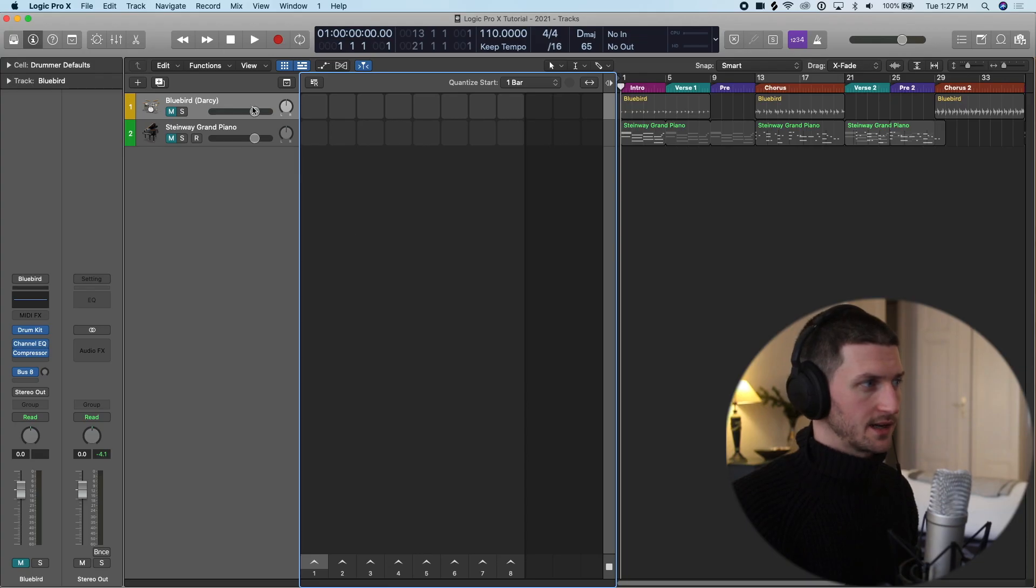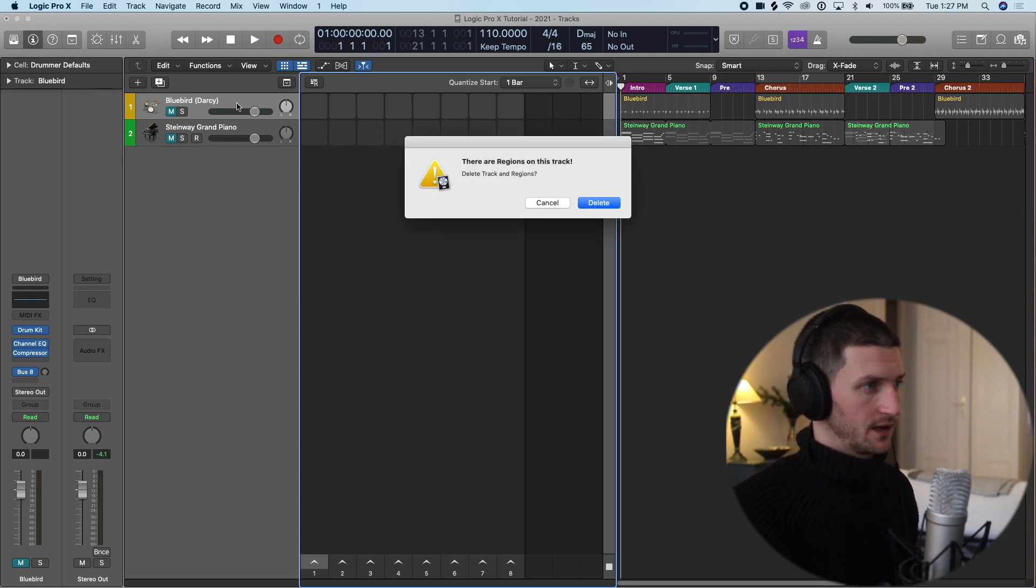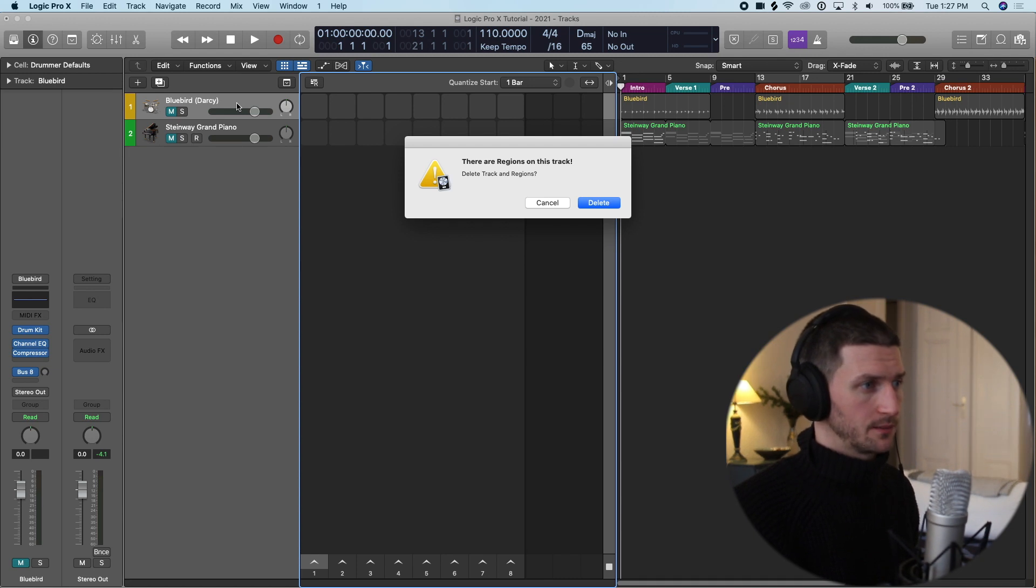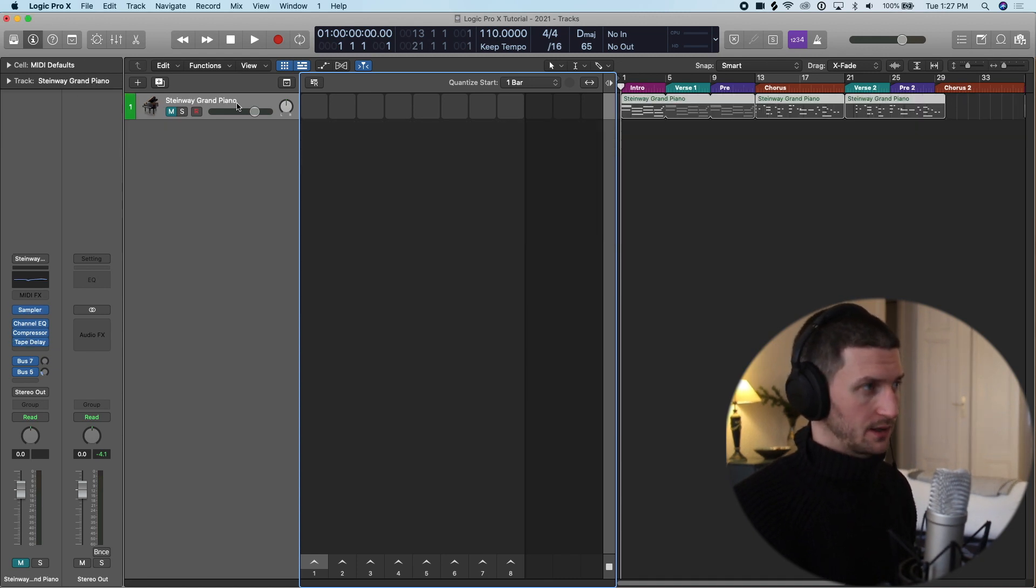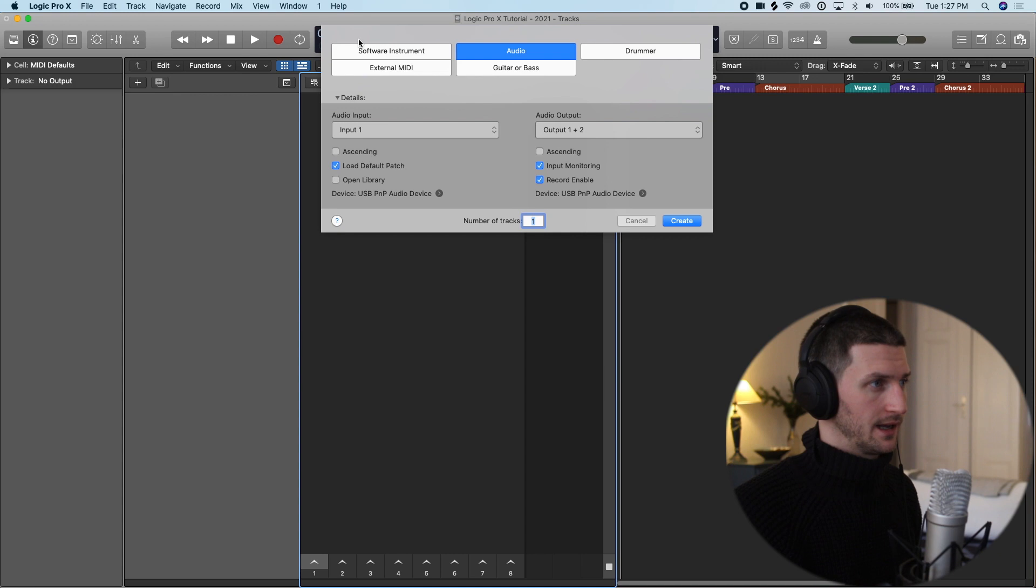The question you might be asking is, how do we actually get ideas if we're just starting out with a blank template? To clean these things up, I'm going to delete these tracks. So I'm doing command backspace. These are regions on this track, do you want to delete them? Yes, I do. Same thing with the grand, and now I have a blank slate.